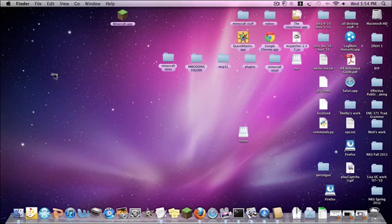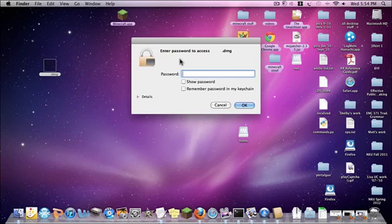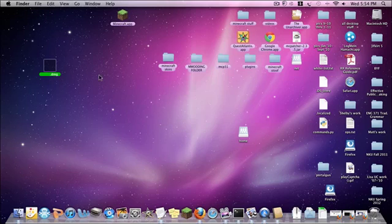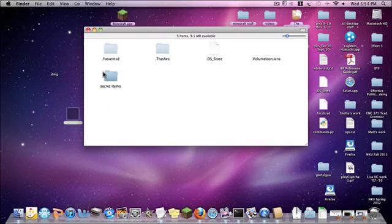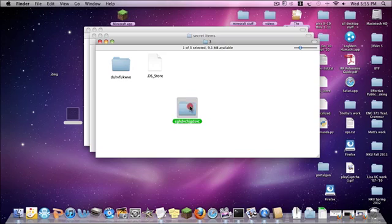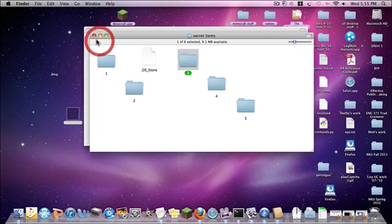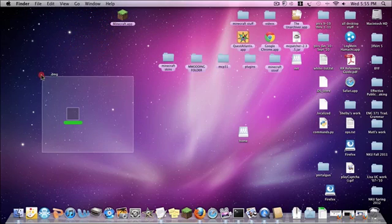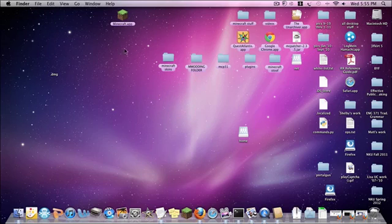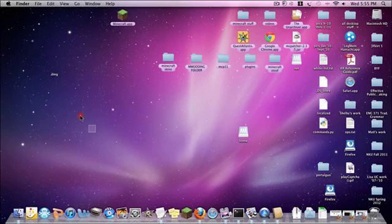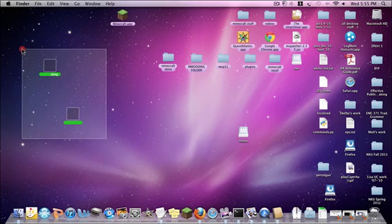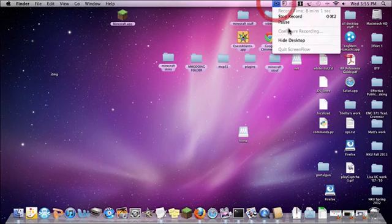Eject the volume when you're done. To access it again, click on the .dmg file, go through the folders, enter the password, and navigate through to your hidden folder — for example, pick folder two or three, then the right subfolder, and you'll have your files. That is very protected. And that is it on how to make password-protected and hidden files on your Mac. Bye guys!